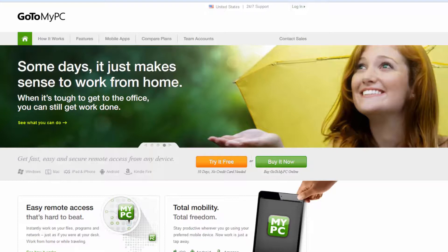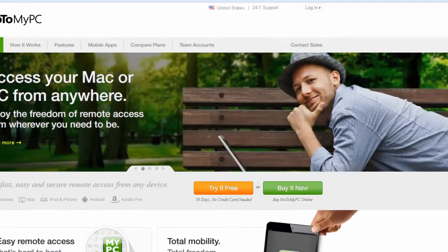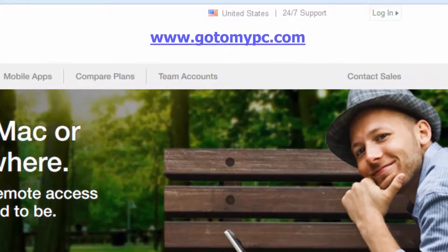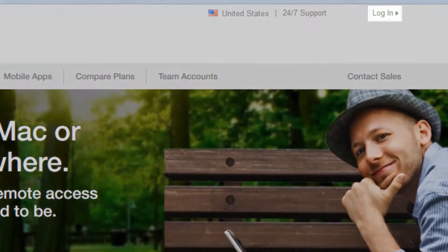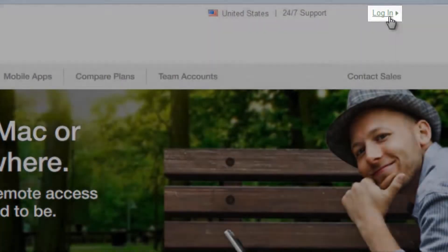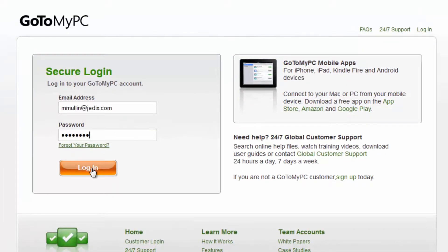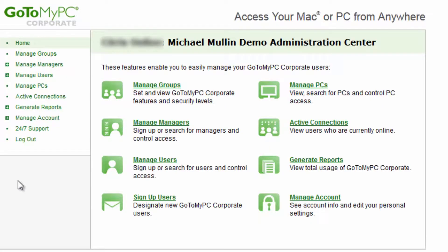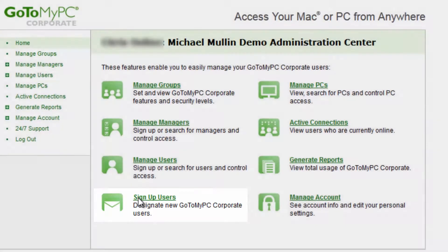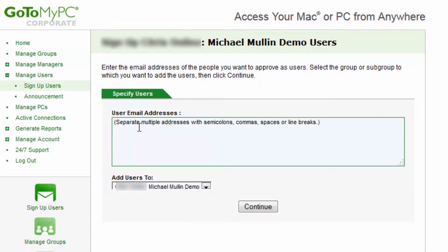Setting up users in GoToMyPC Corporate is simple. Log into your account from www.gotomypc.com, and once you're in the Administration Center, click on Sign Up Users. When signing up new users, GoToMyPC Corporate can assign the user to a specific group that has already been set up.